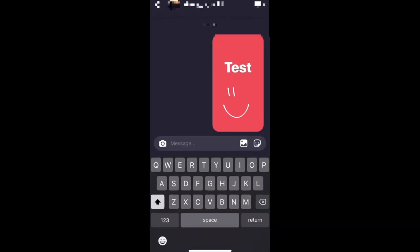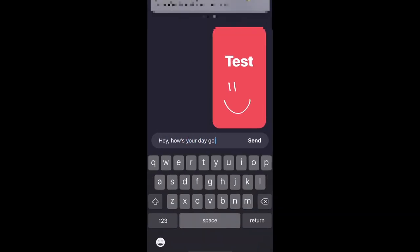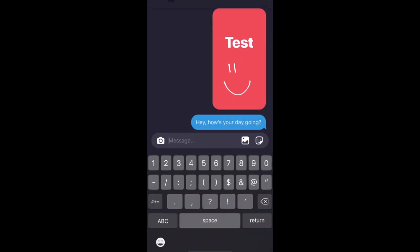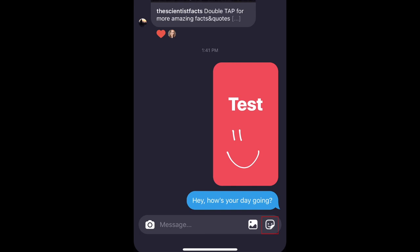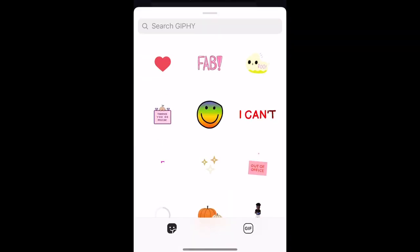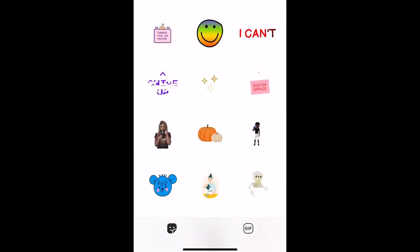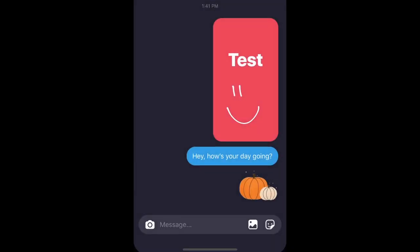You can easily send messages the same way you do within the Instagram app. Tap the photo icon to send an image from your device's camera roll, and the sticker icon to send a fun animated sticker. Snap a new image to send by tapping the camera icon on the left.